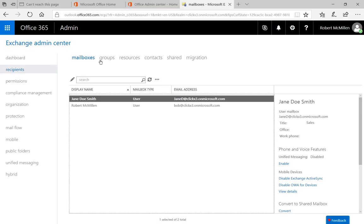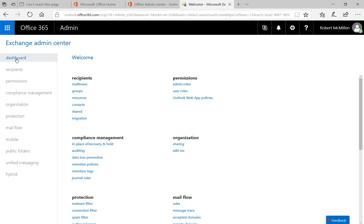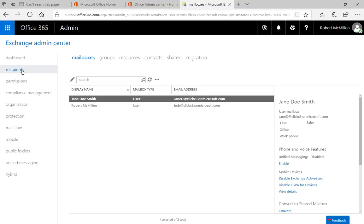Now we're going to go from the default dashboard area. We're going to go down to where it says Recipients. So go ahead and click Recipients.